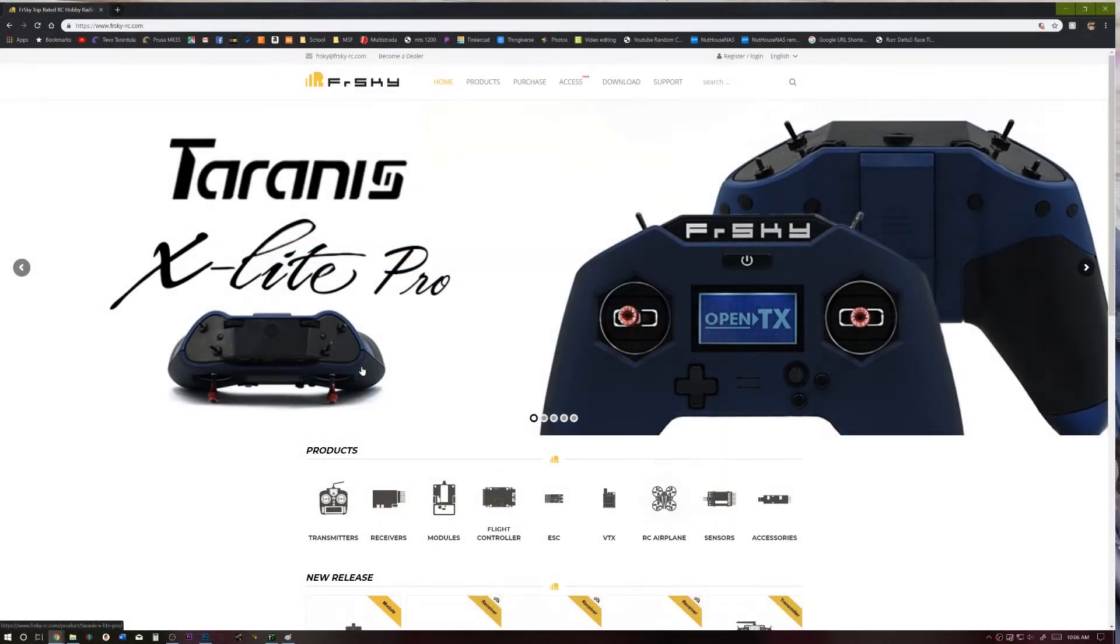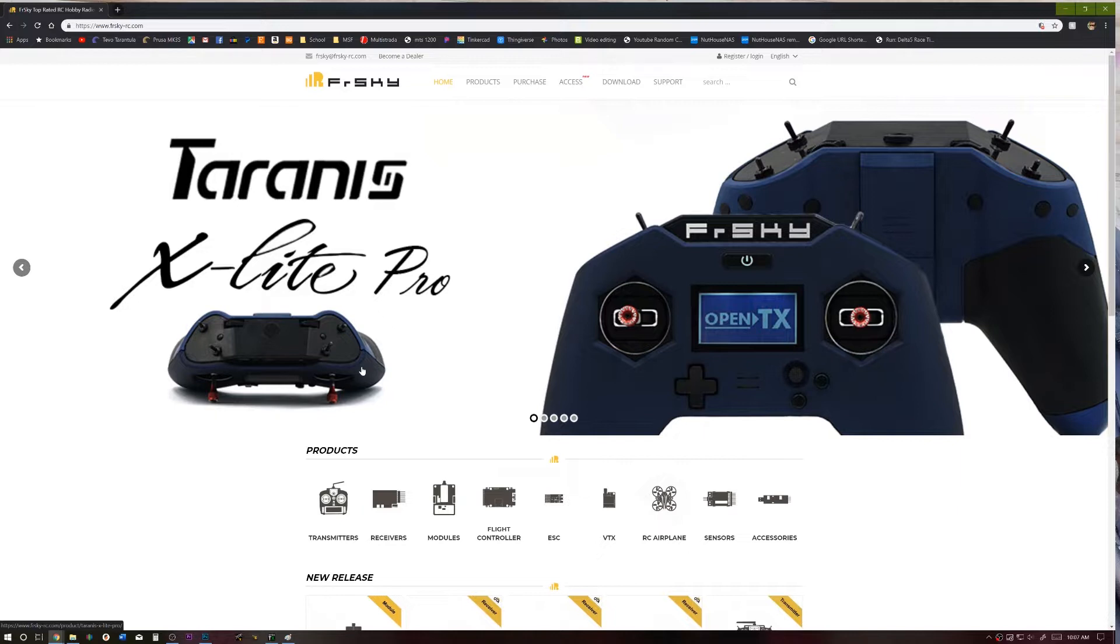All right, folks, welcome back to the channel. One of the questions I get asked quite a bit is how to create a custom splash screen for your Taranis, and I'm going to show you guys today how to do one for the new X9 Lite.